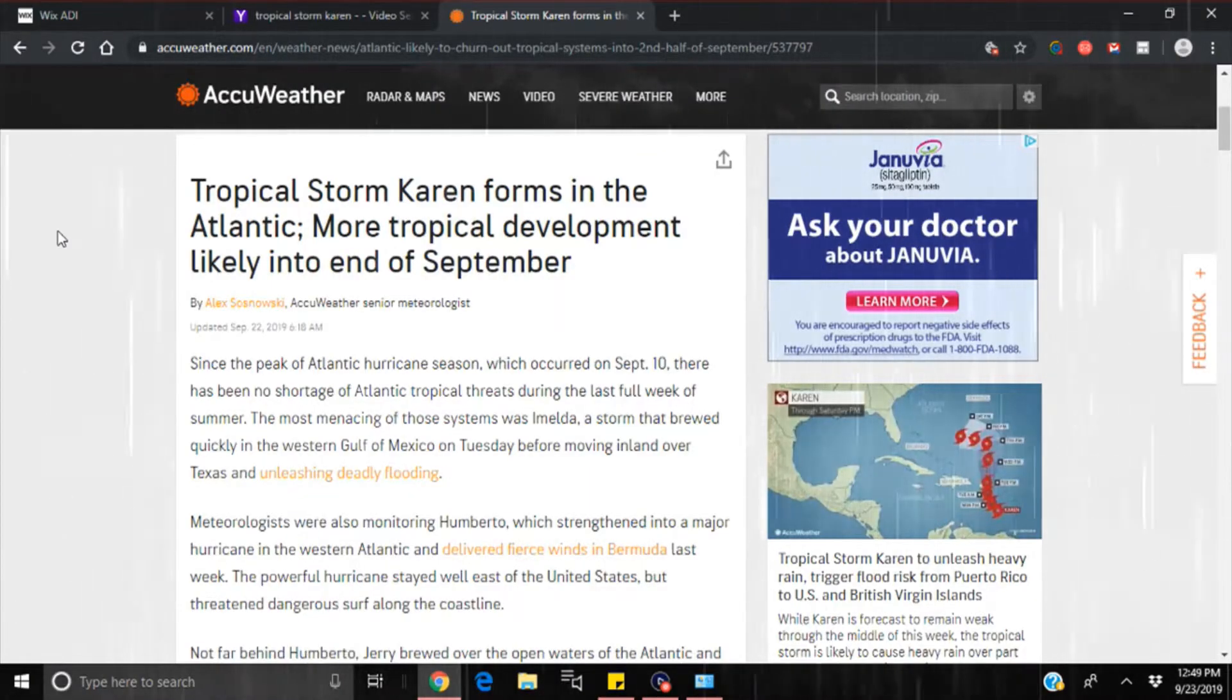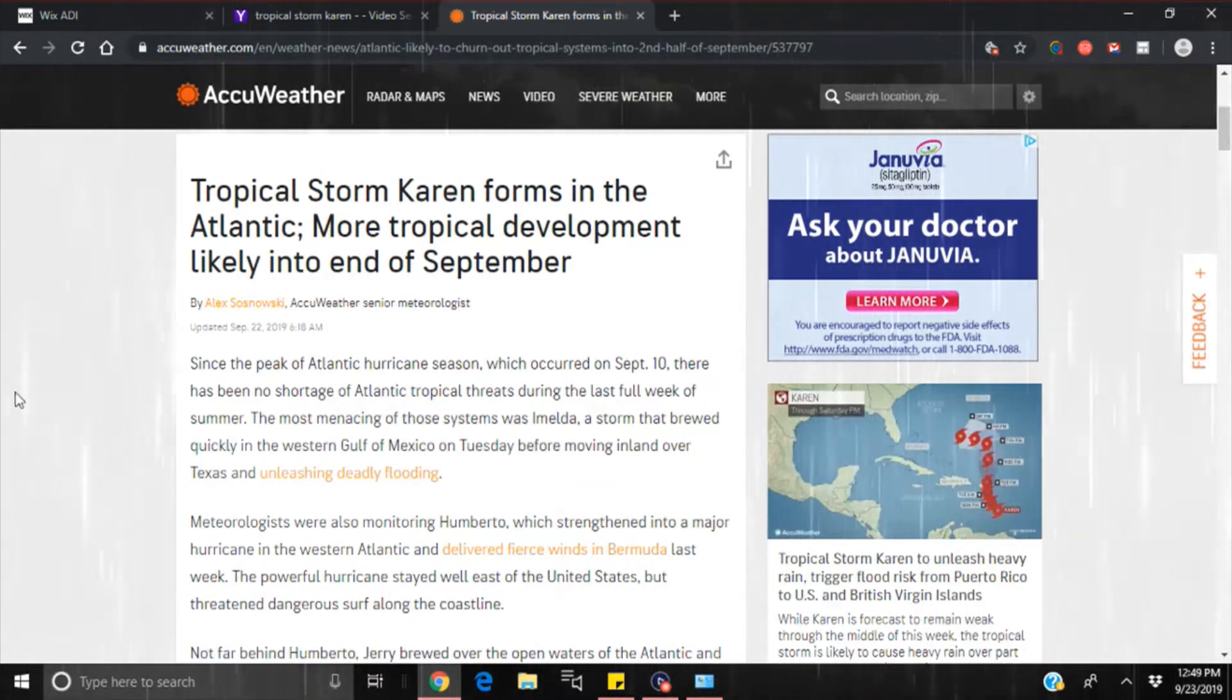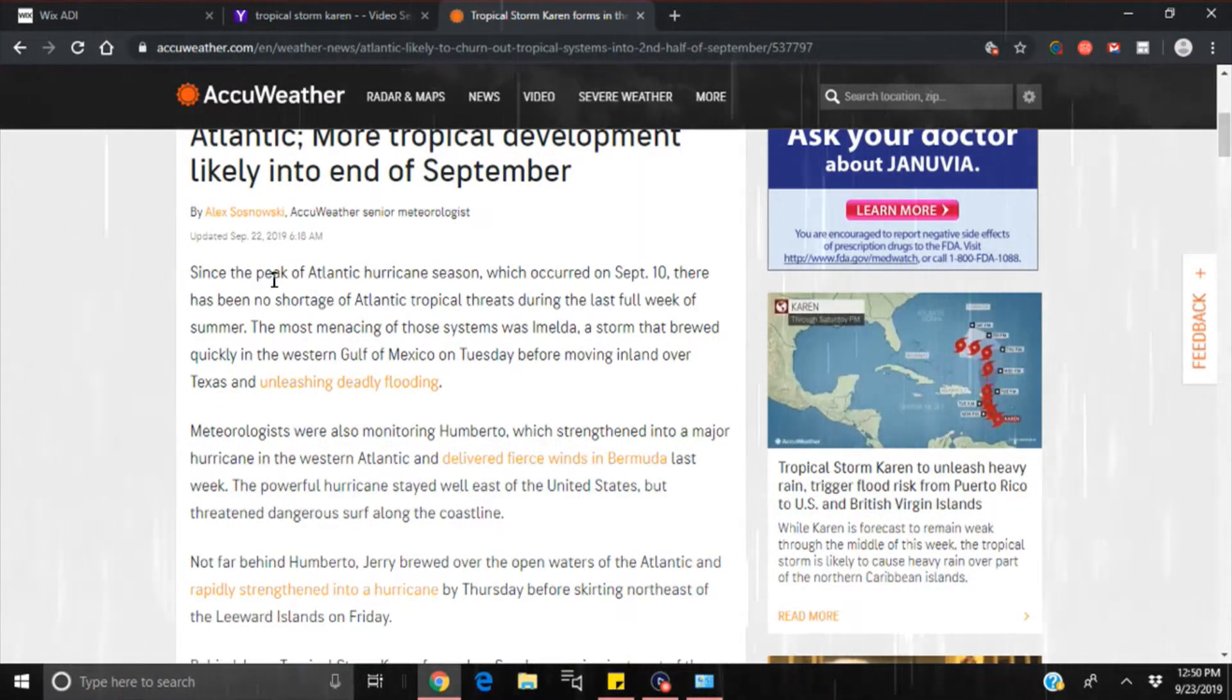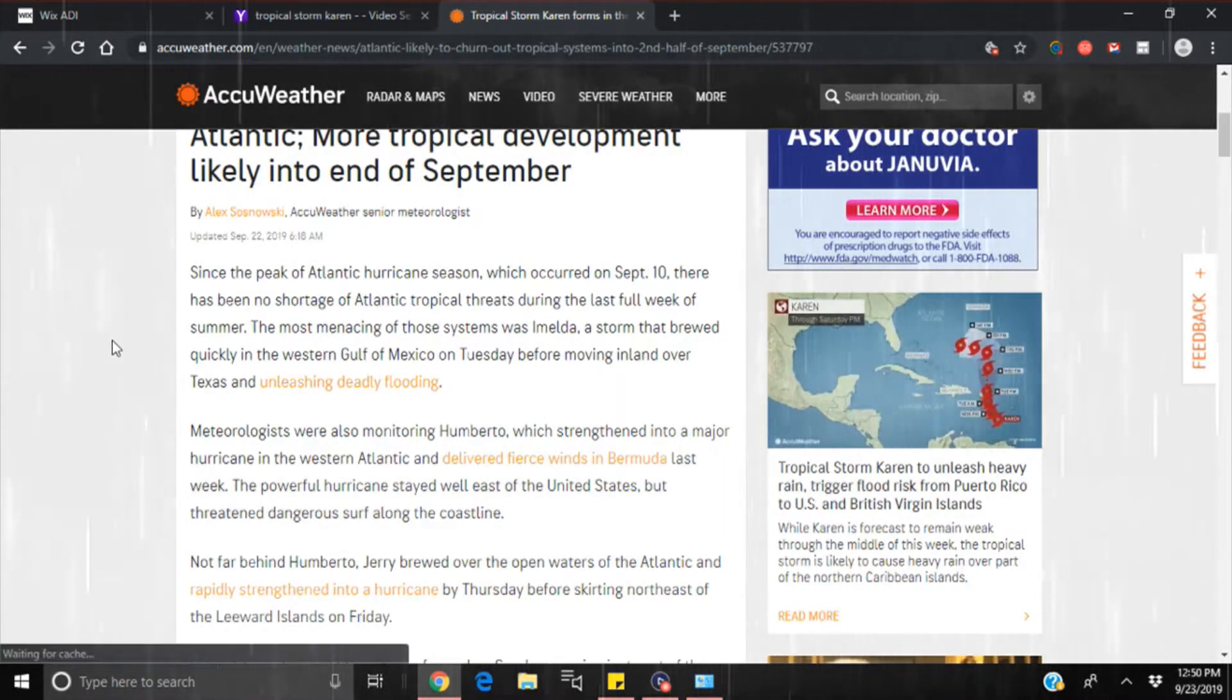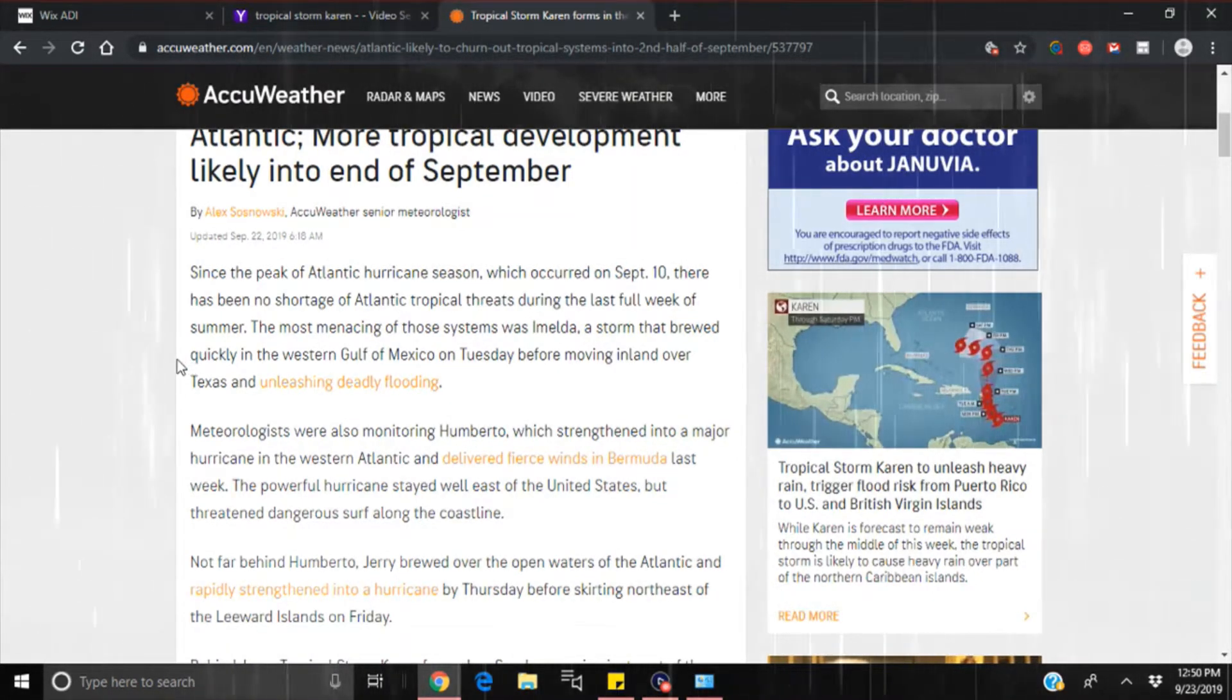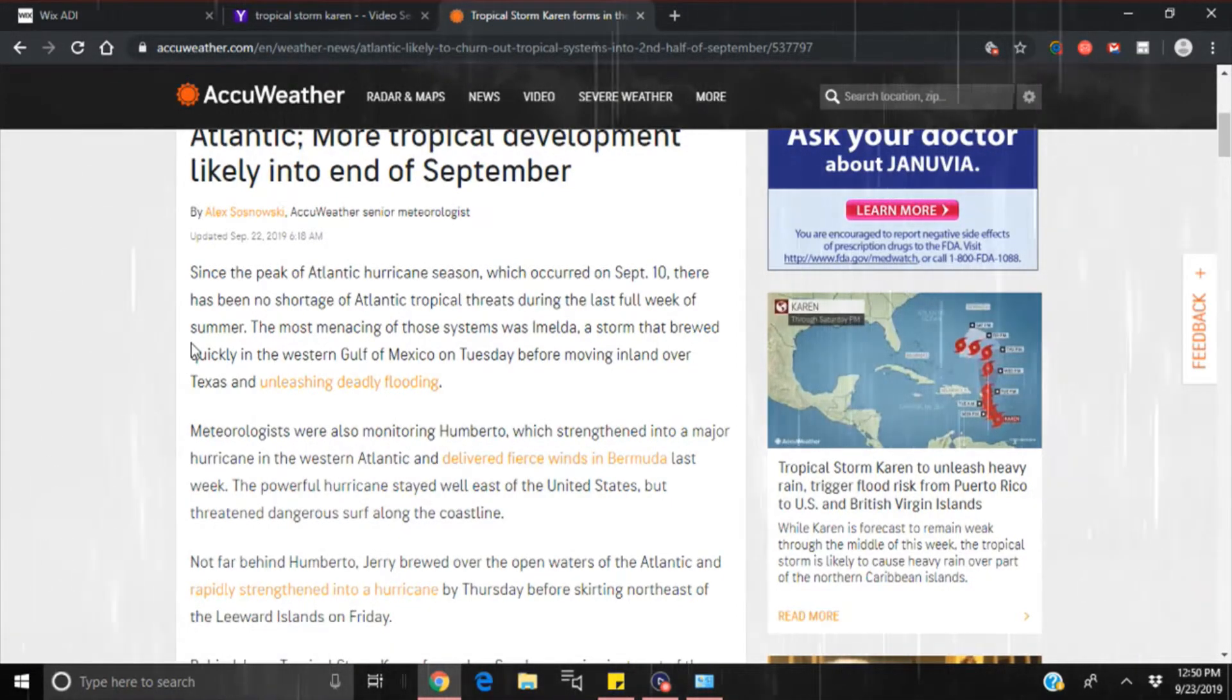Tropical storm Karen forms in the Atlantic. More tropical development likely into the end of September. Since the peak of Atlantic hurricane season, which occurred on September 10th, there has been no shortage of Atlantic tropical threats during the last full week of summer. The most menacing of those storms was Imelda, a storm that brewed quickly in the western Gulf of Mexico on Tuesday before moving inland over Texas and unleashing deadly flooding.